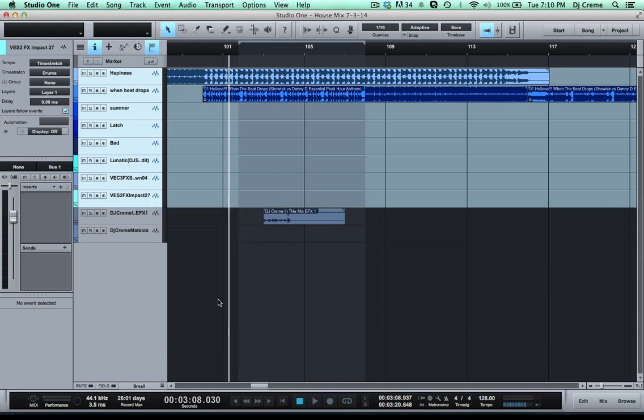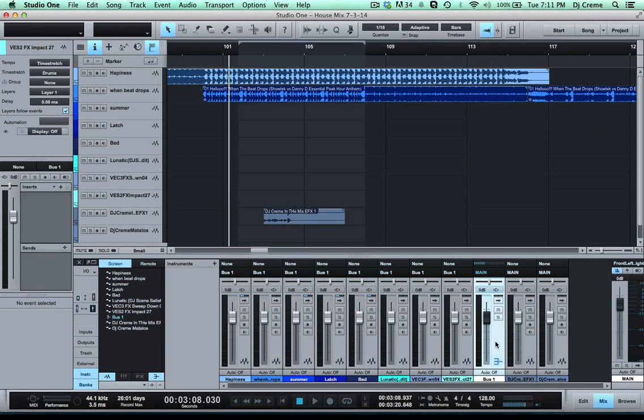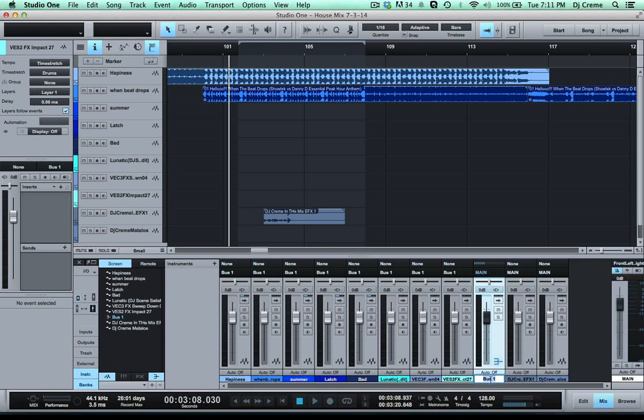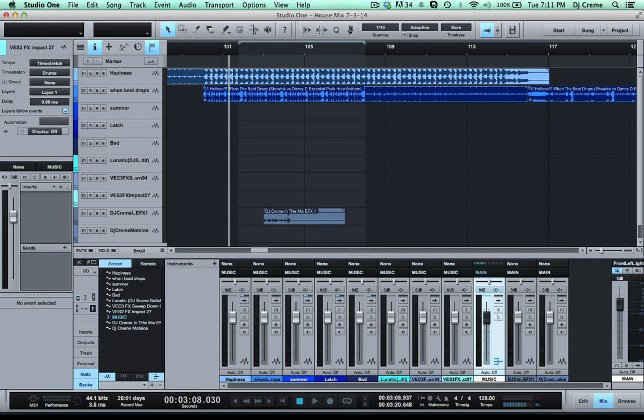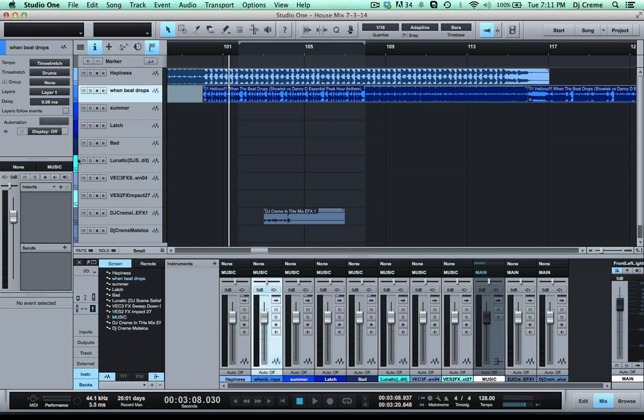Now in this view nothing happens, but if I open up my mixer I do see that it created a bus one and we are going to change this to the name music. Now if I look at all the individual tracks I notice that all the outputs are going to the music bus.